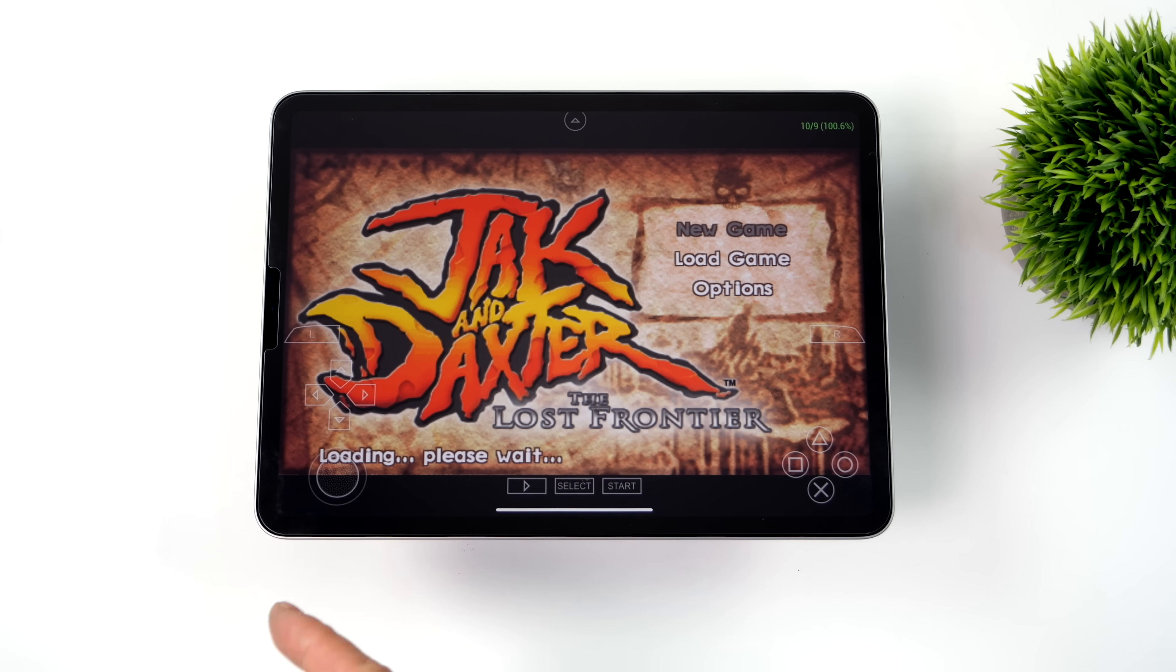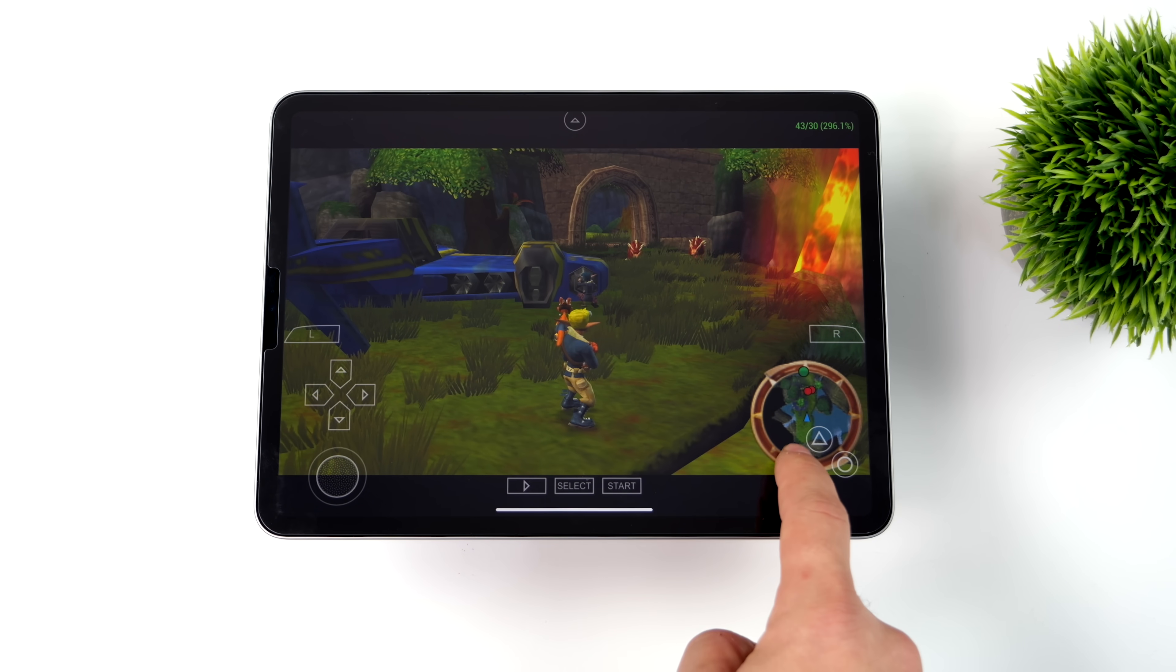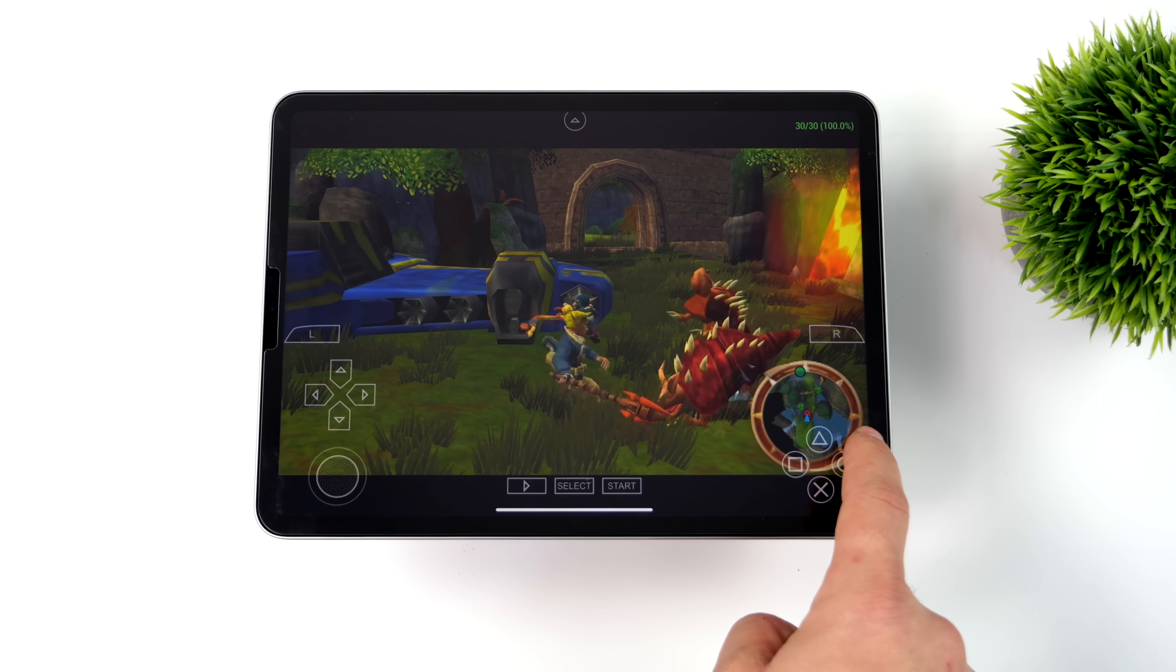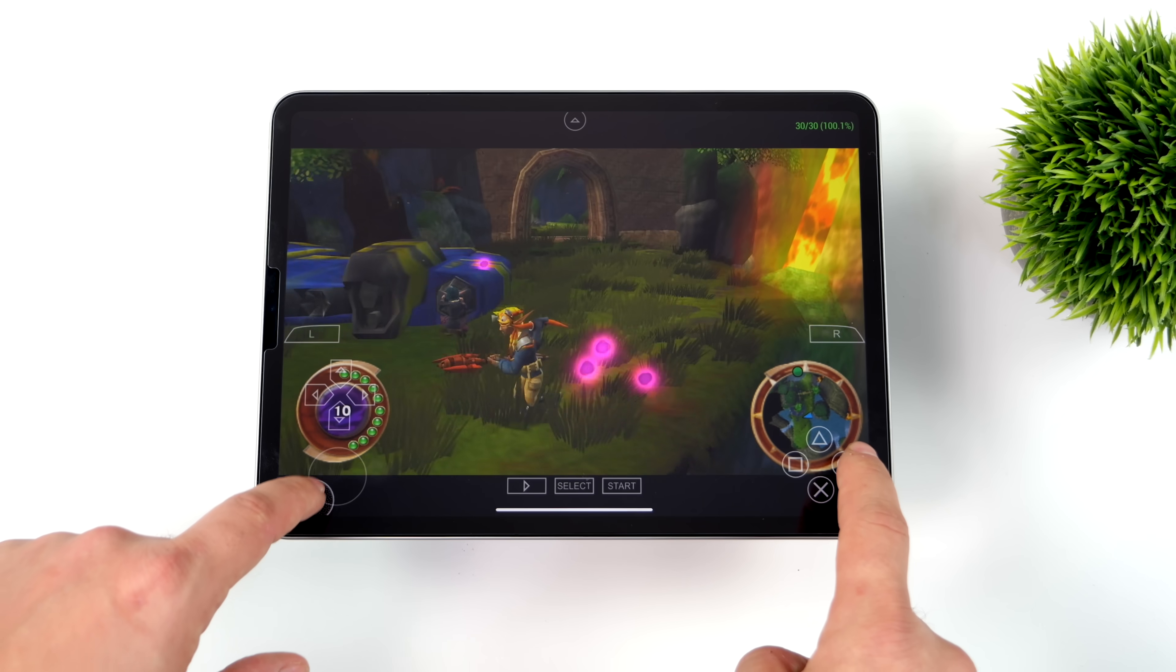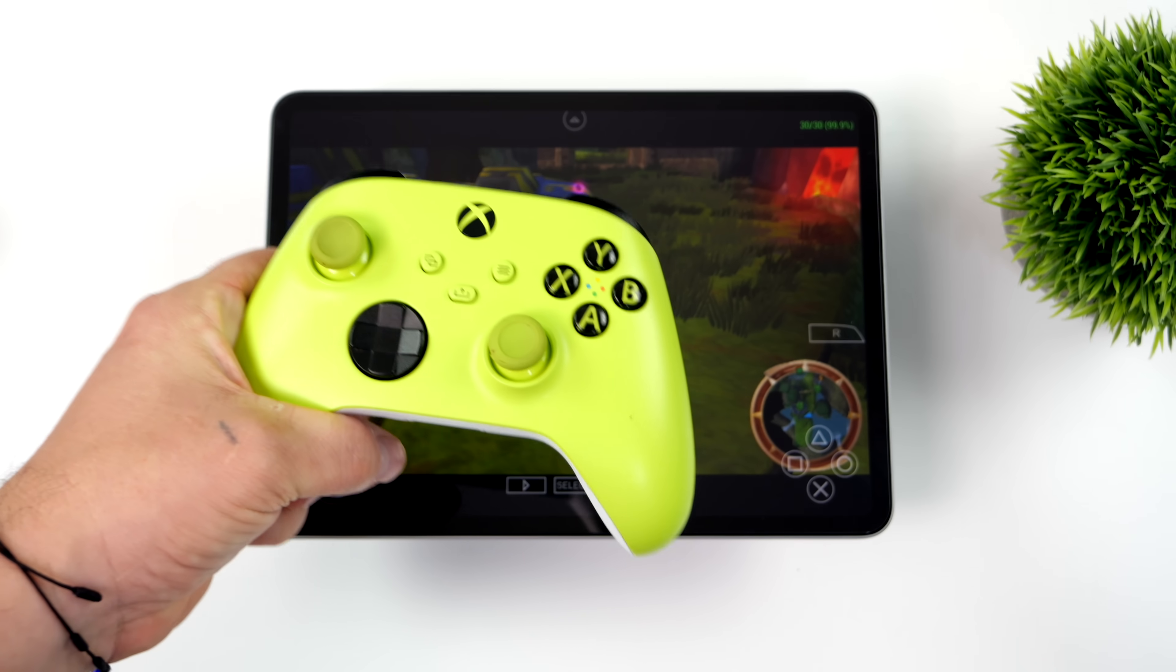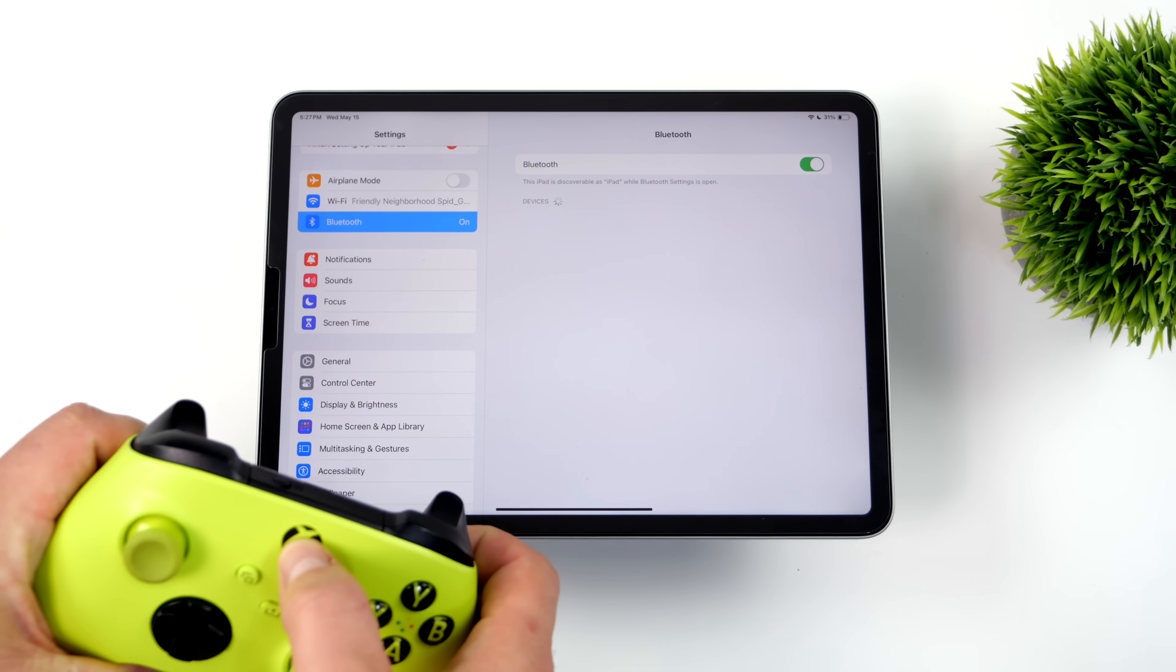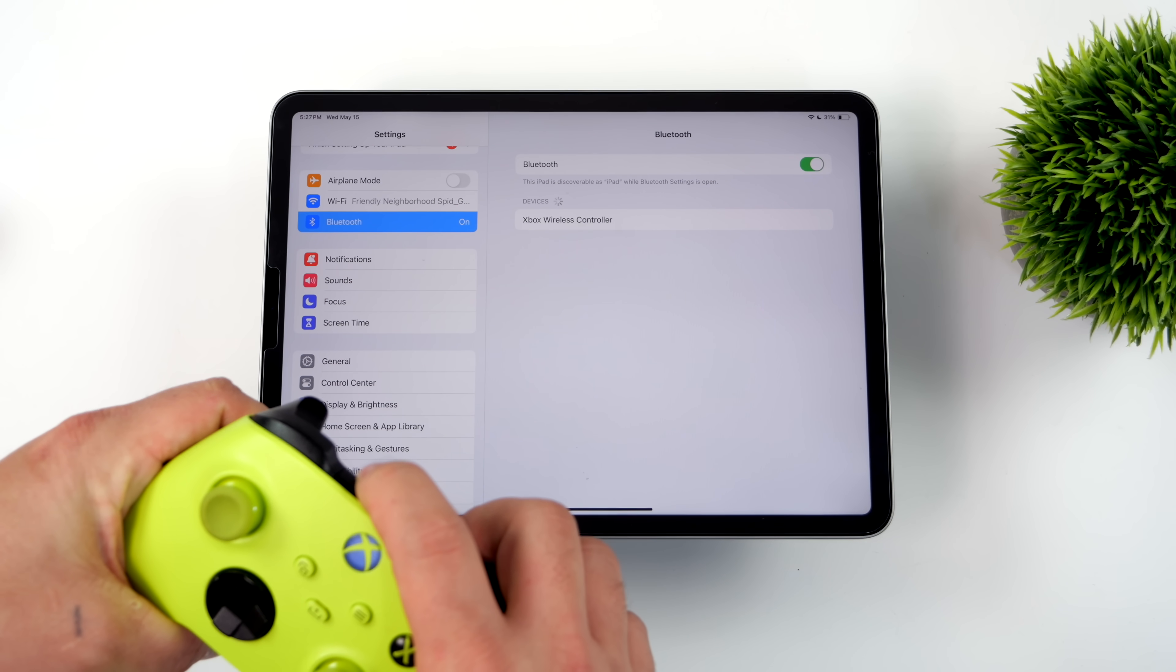Right now, you can be playing PSP on your iPhone or your iPad. On-screen touch controls are going to work, but personally, I'm not a big fan of these on-screen touch controls. Everything can be remapped, but PPSSPP fully supports controllers. So as long as your controller works with your iPhone or iPad, like a Bluetooth Xbox controller, it's going to work with this emulator.